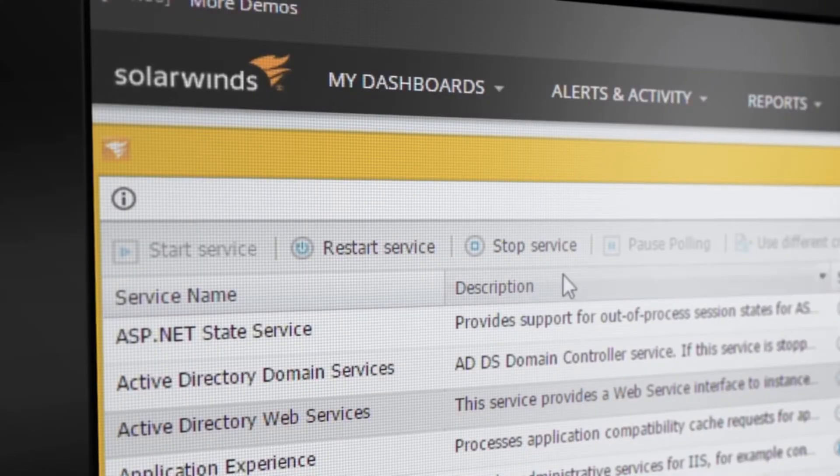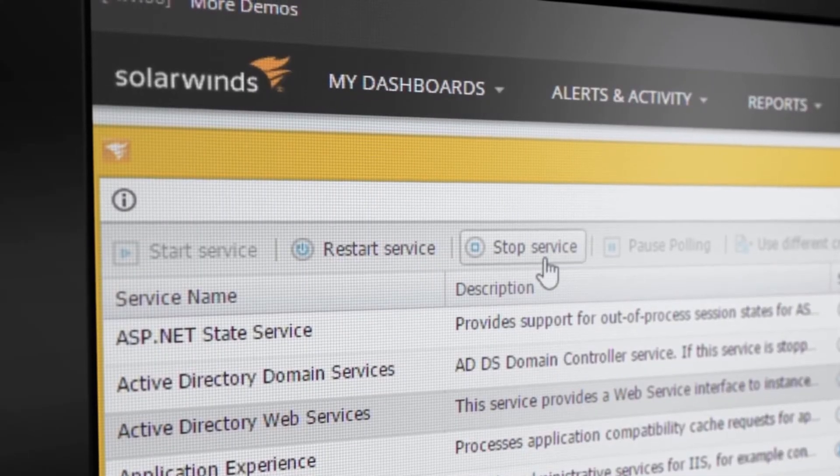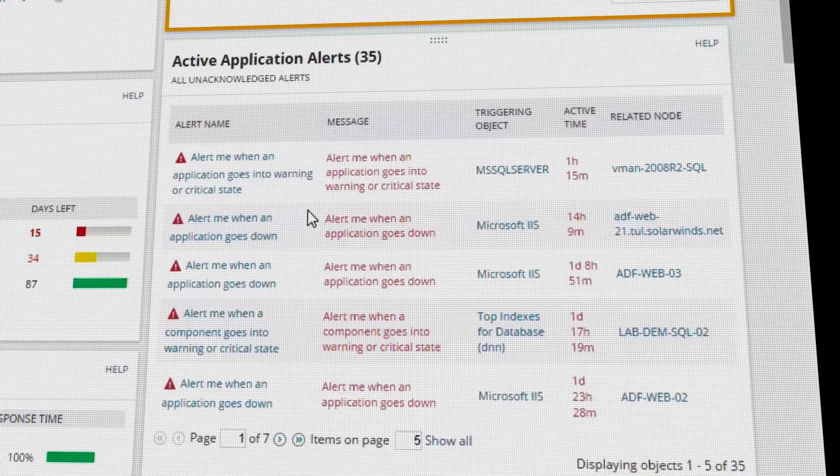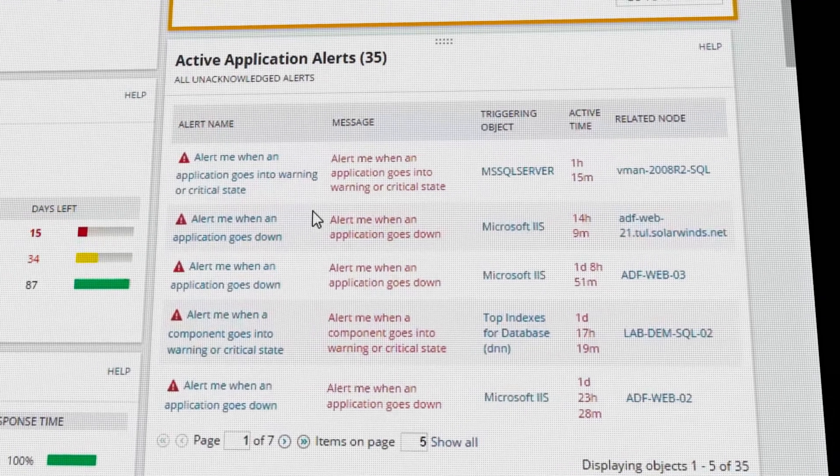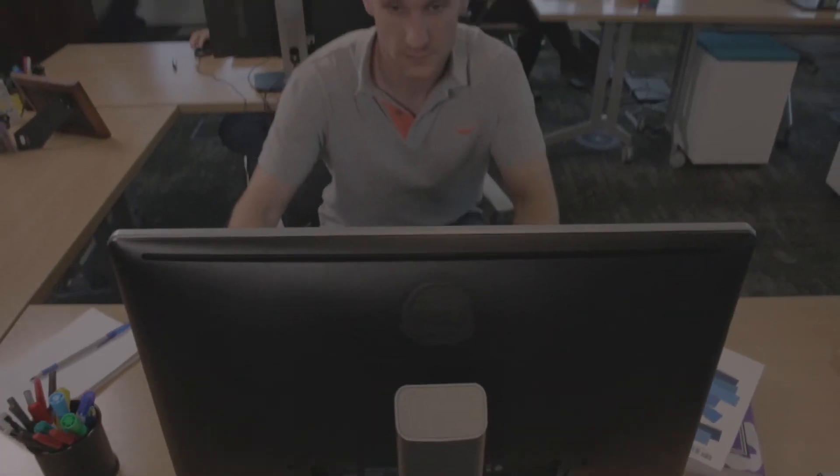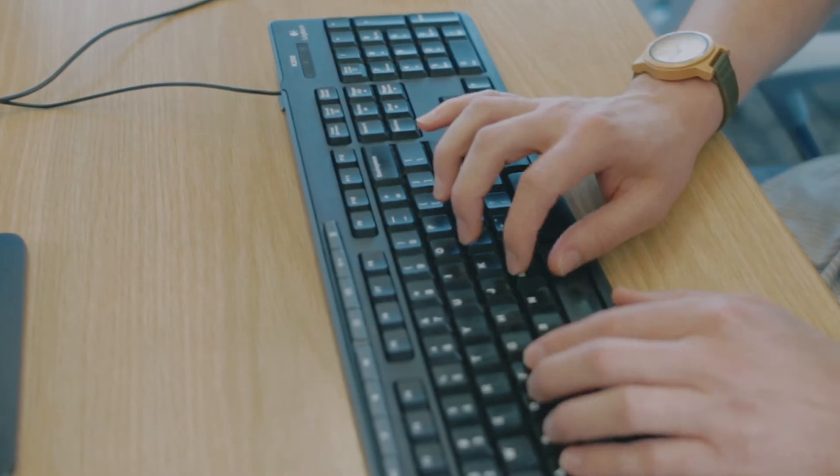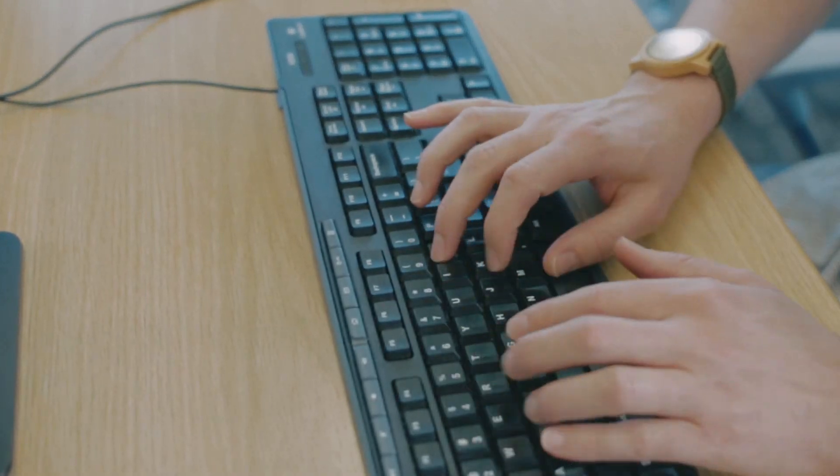Reboot servers, terminate processes, and fix remotely. SAM gives you actionable insights and best practices for your most critical business applications, whether they are on-premises or in the cloud.